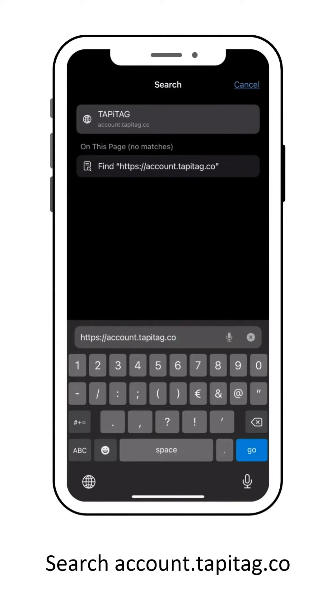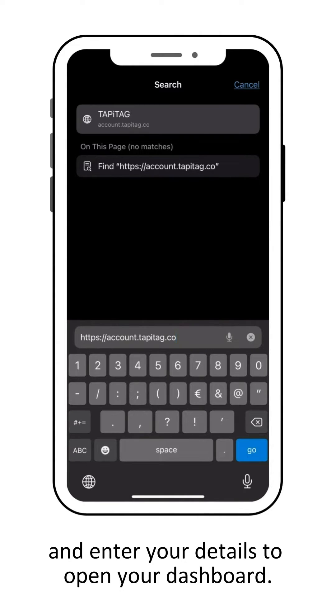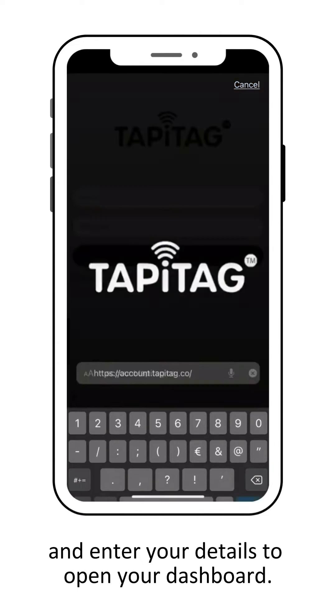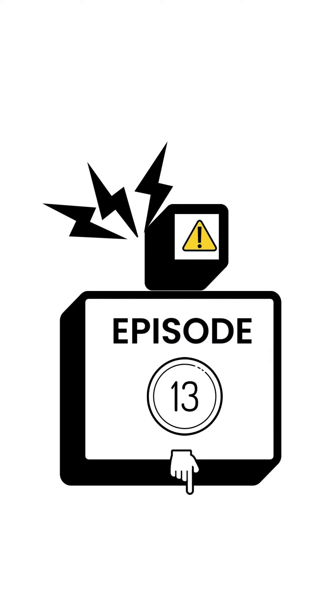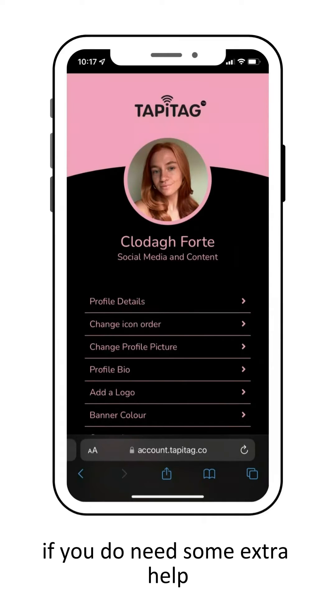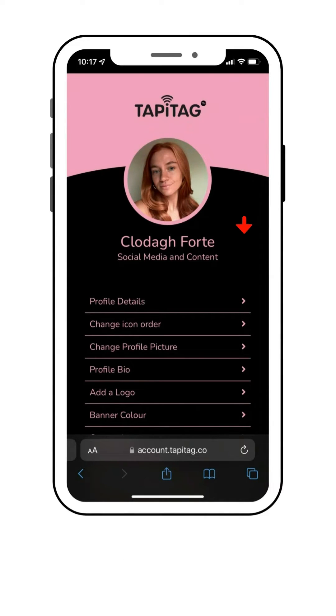Search account.tappytag.co and enter your details to open your dashboard. Episode 13 looks at this in more detail if you need some extra help.